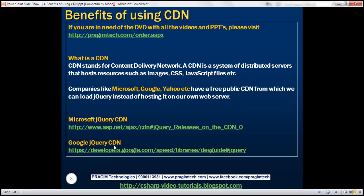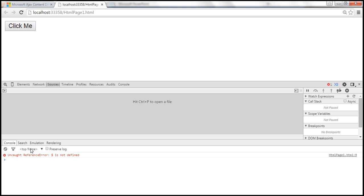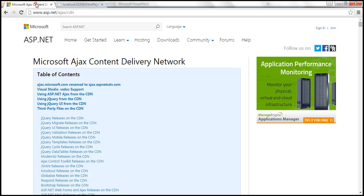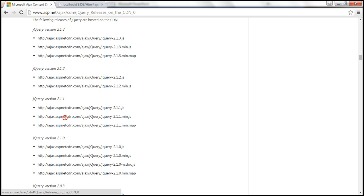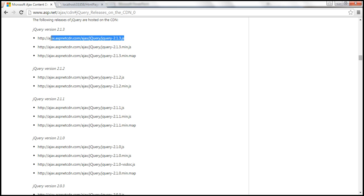Now let's see how to load the jQuery file from the CDN server. So here is the URL for Microsoft CDN. And here is that page. On this page, we have a link which says jQuery releases on the CDN. Click on that link. And notice we have different jQuery versions here. So let's grab this latest version of the jQuery file.